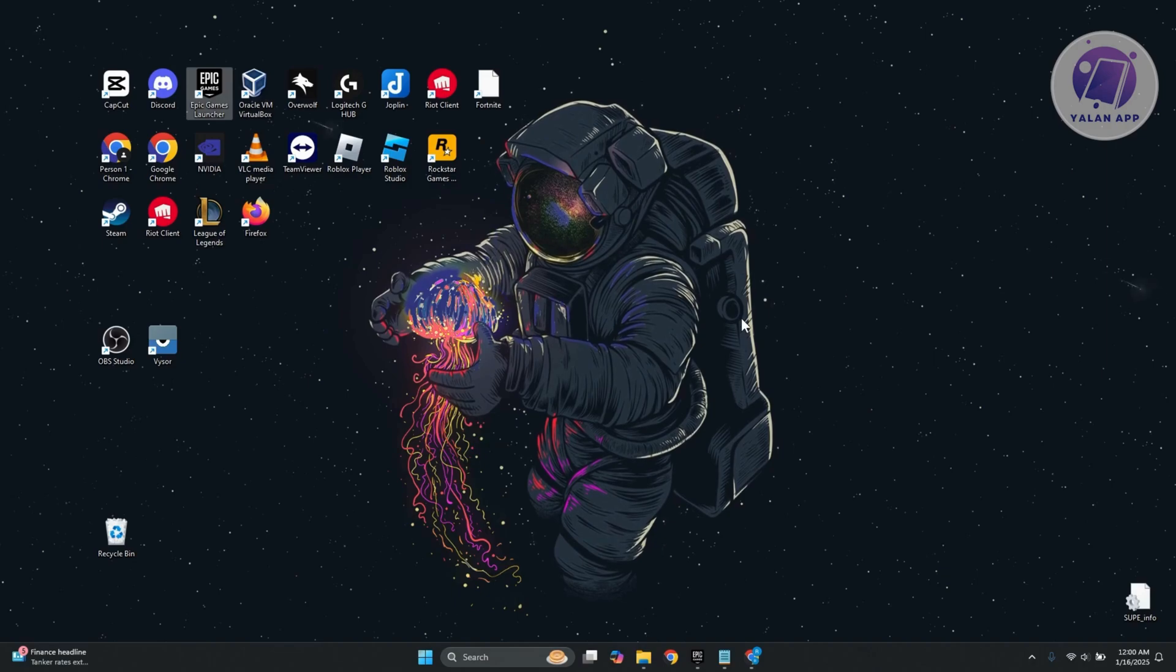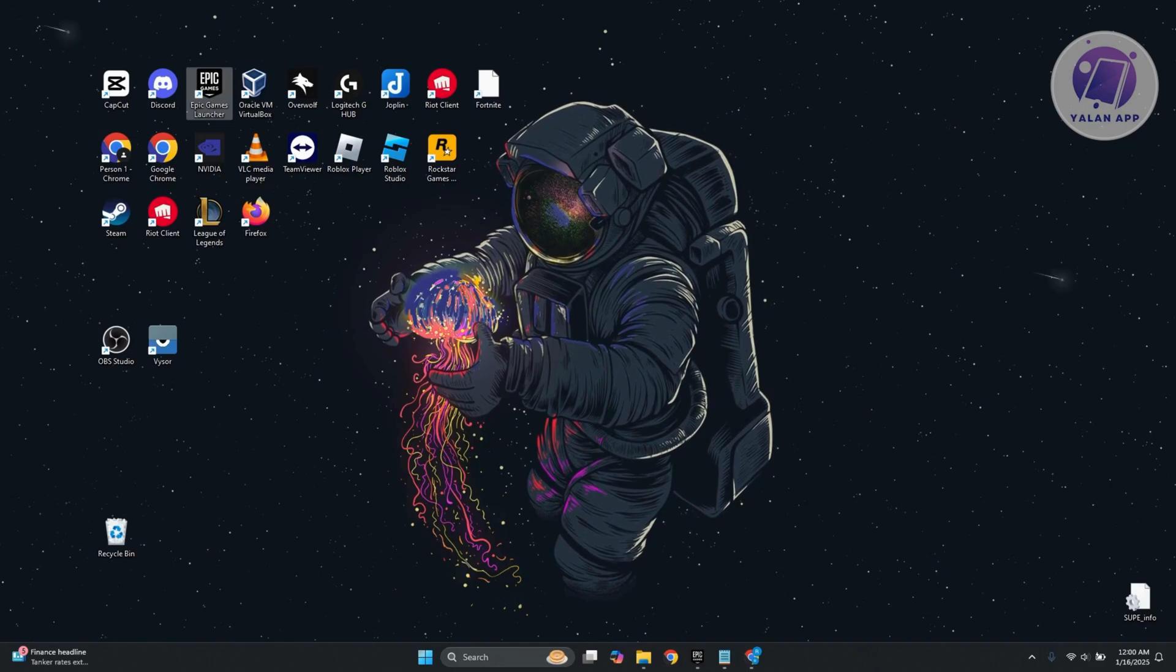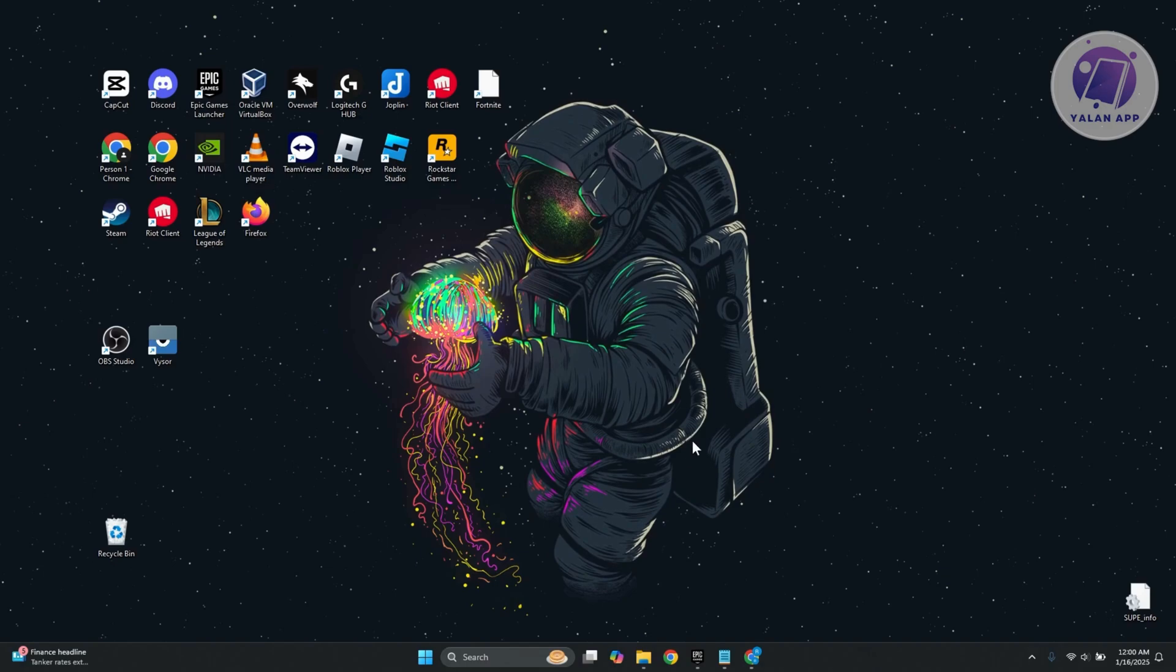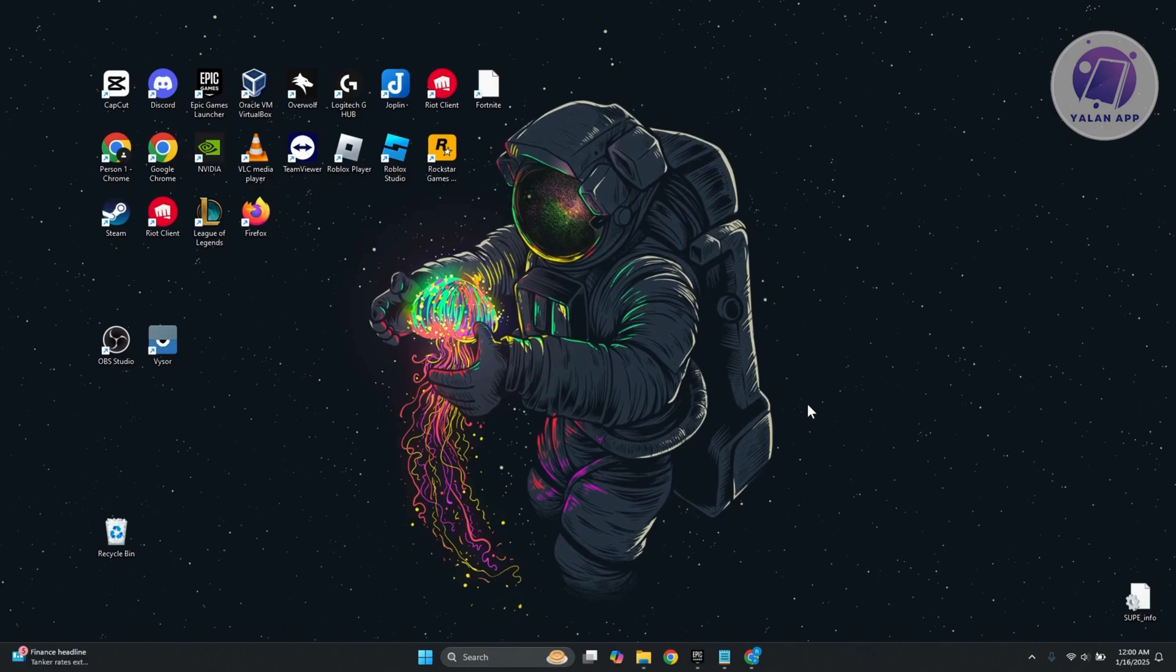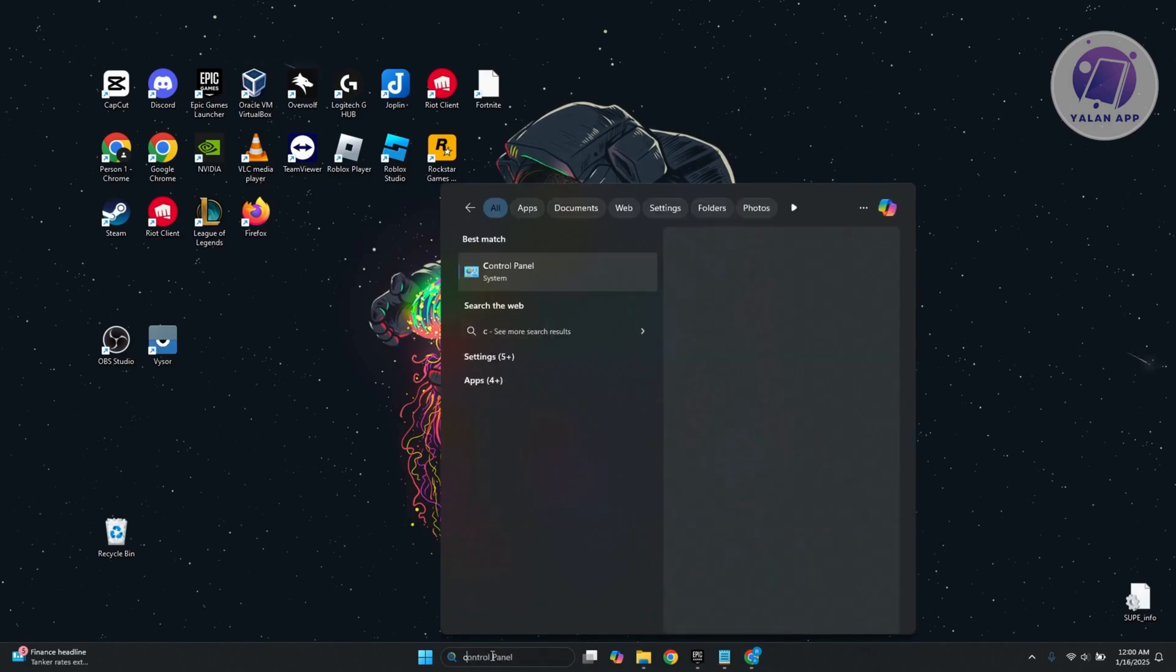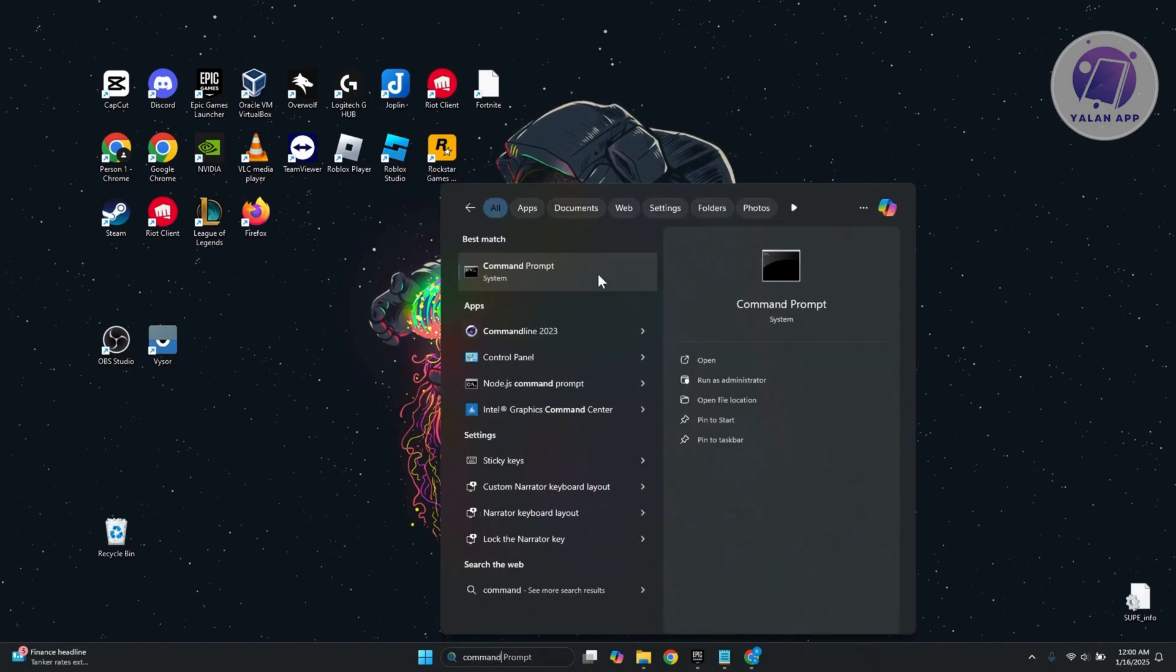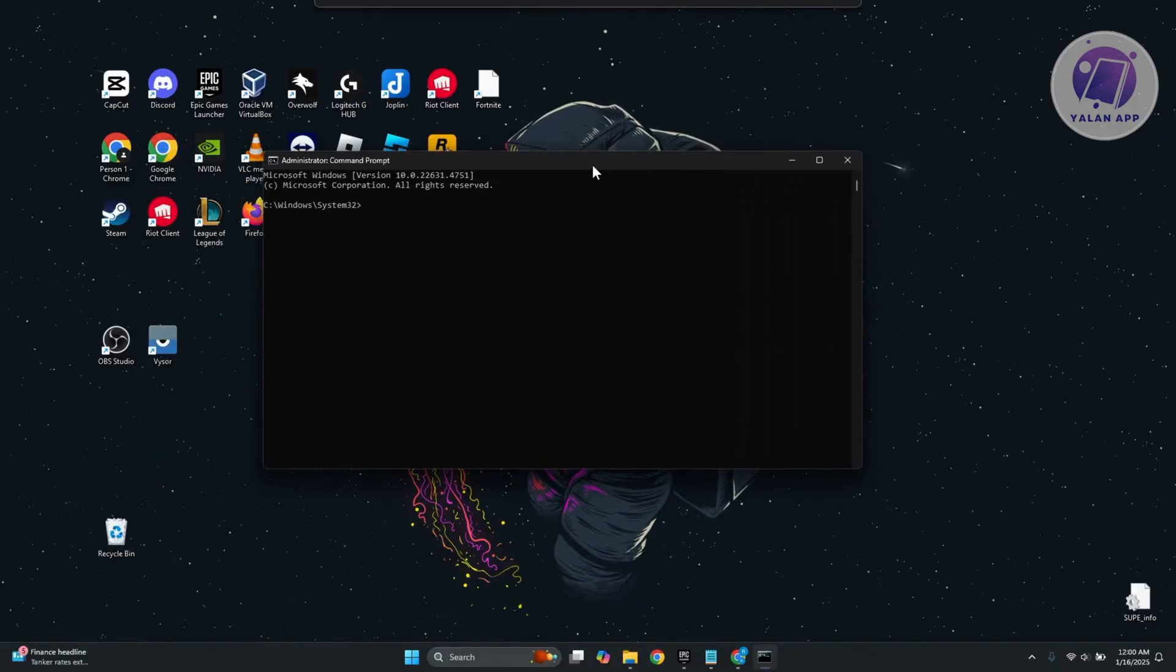You might be wondering why you are having this issue. In this case, there is something you could do to probably solve this issue. First things first, you want to access your command prompt. At the bottom left of your screen, just type in command prompt and right-click on it and click on run as administrator. Click on yes if it requires further permission, but once you've entered that, it should get this pop-up.